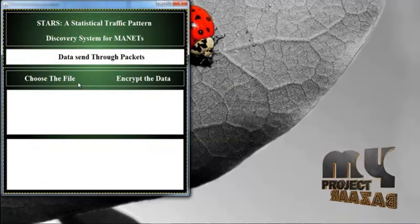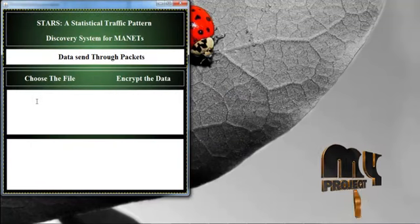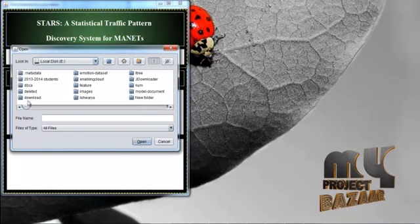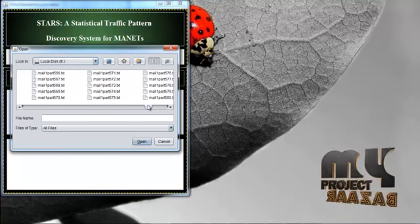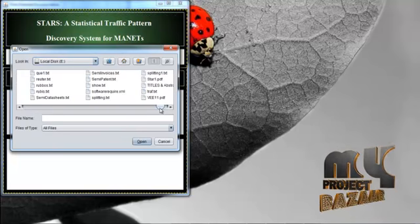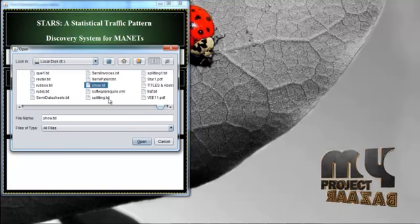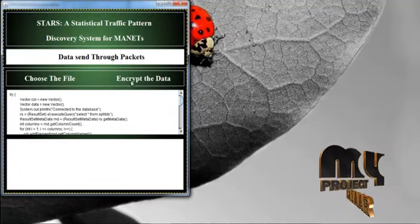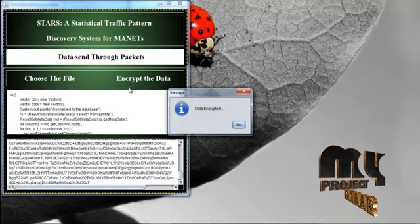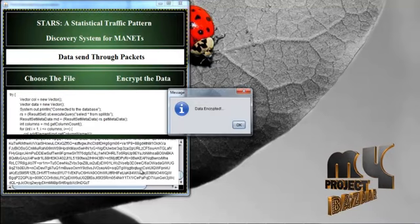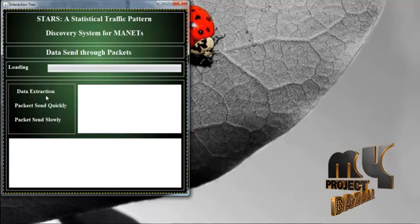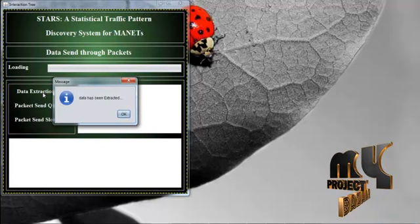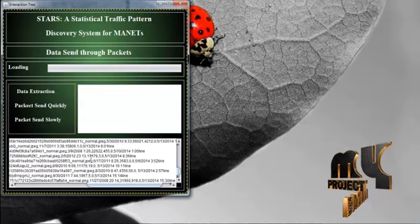The file data is sent through packet. Now go to select your file. The file name is show.txt. Open this file. Encrypt the data from this text file. Data has been encrypted. Select your data extraction options. Data is extracted from the file. Data has been extracted.